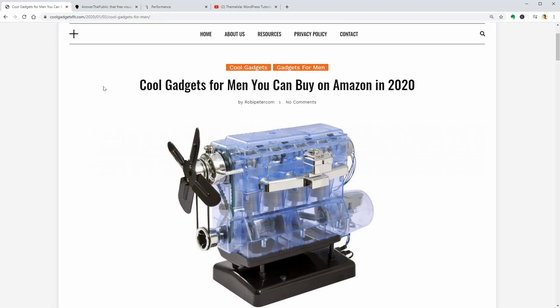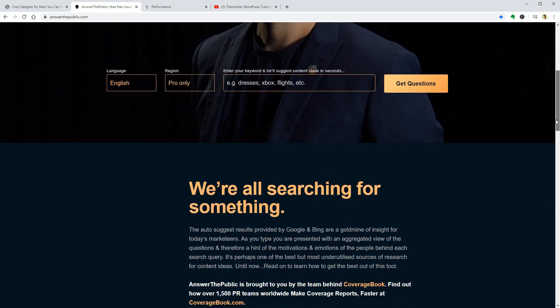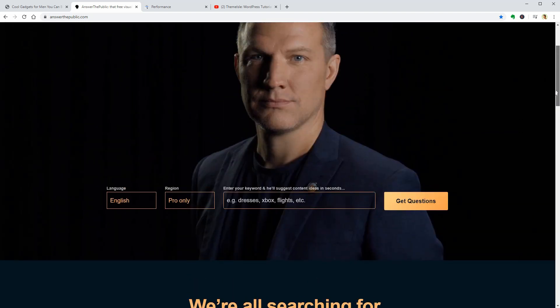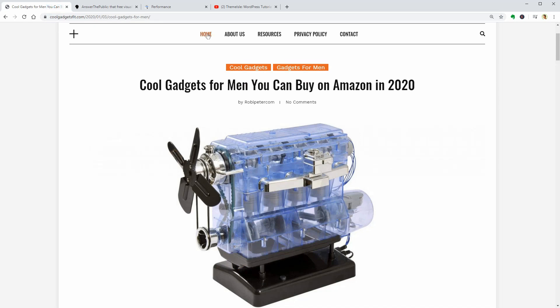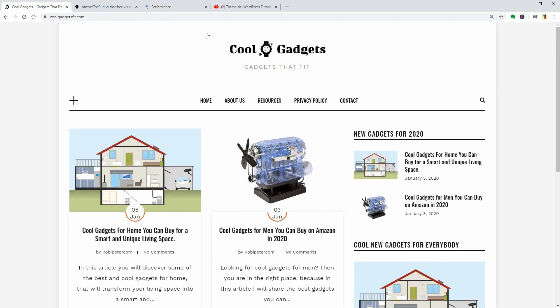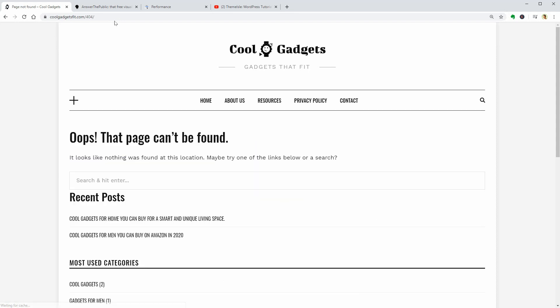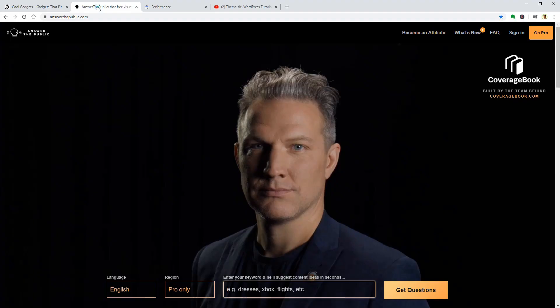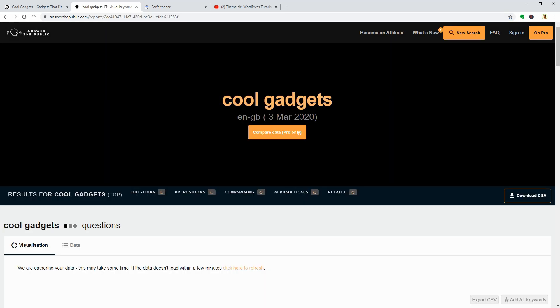Answerthepublic.com is great for both keyword research and content strategy, and you can use it a couple of times per day for free. The blog article I want to put together in this video is a list of best cool gadgets you can buy in 2020. I made this blog a year ago to show you how to buy a domain name and hosting and how to create a WordPress blog. Then I saw a video on YouTube about answerthepublic.com and got the idea to try the cool gadgets keyword. Honestly, I was amazed.